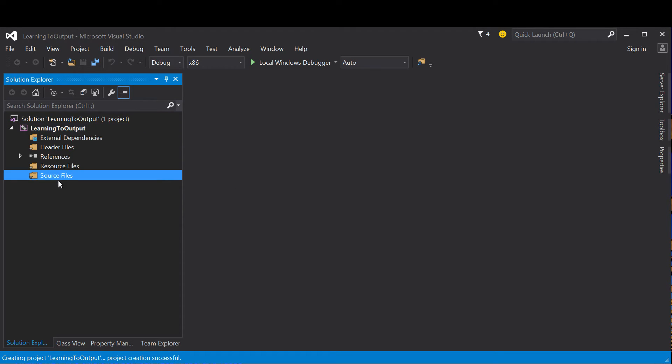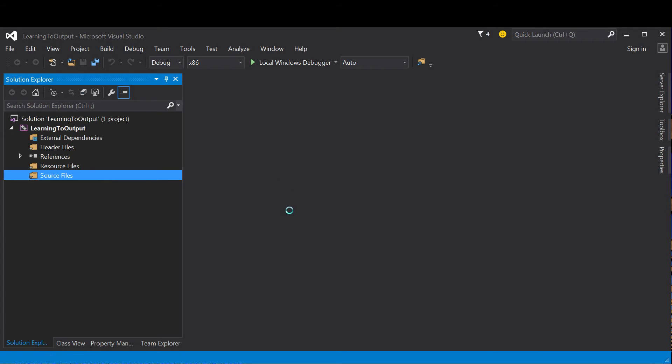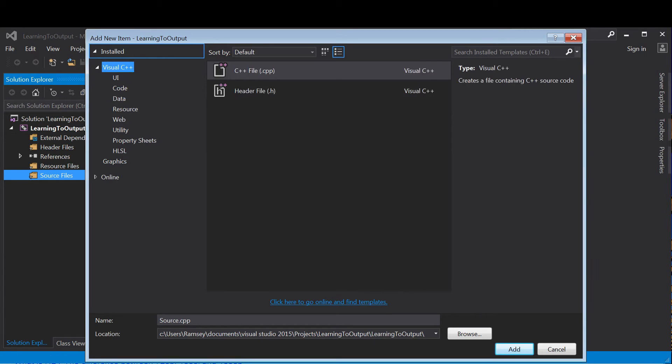At this point we've created a project, but we don't have any source code. In order to add a source file, you can right-click on Source Files, then go to Add New Item, or you can hit Ctrl+Shift+A, and that'll pop up another window.